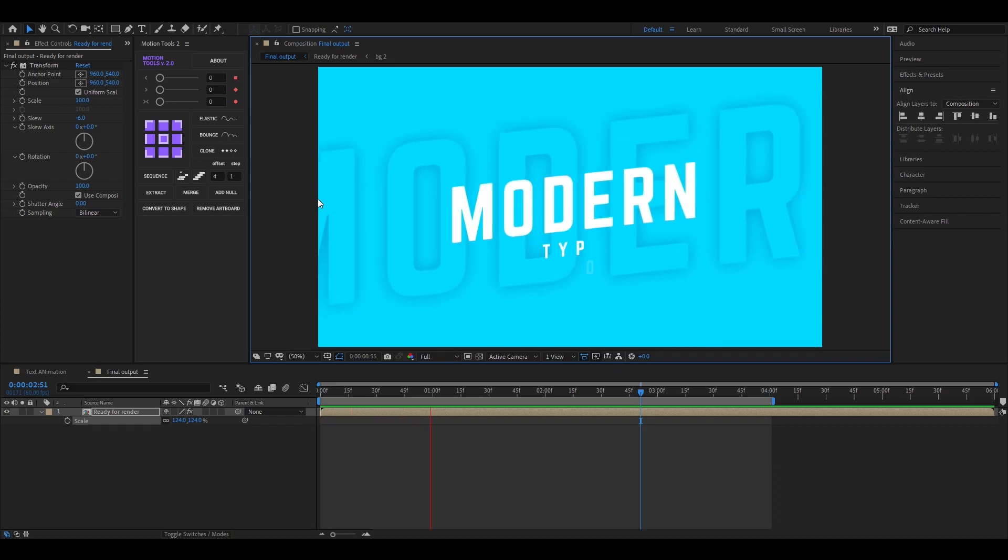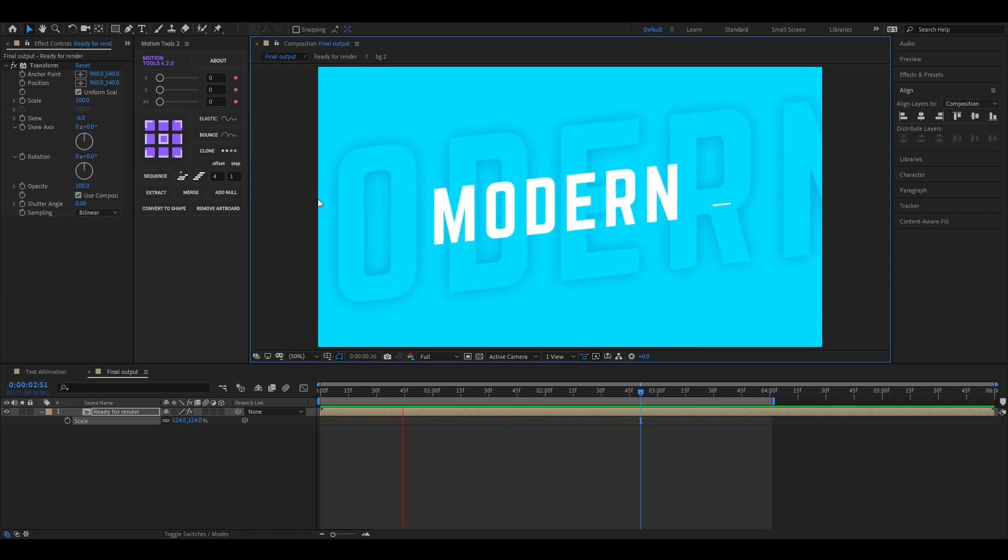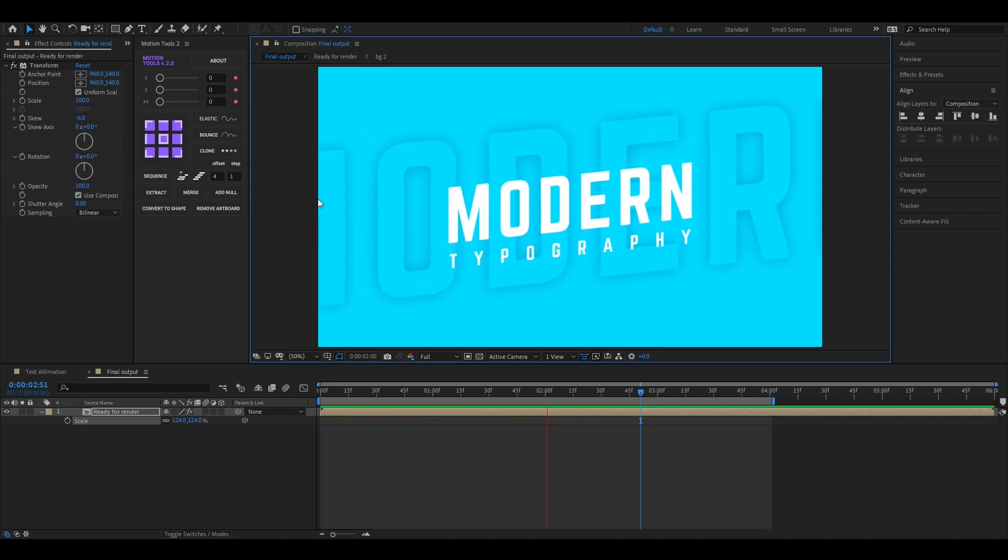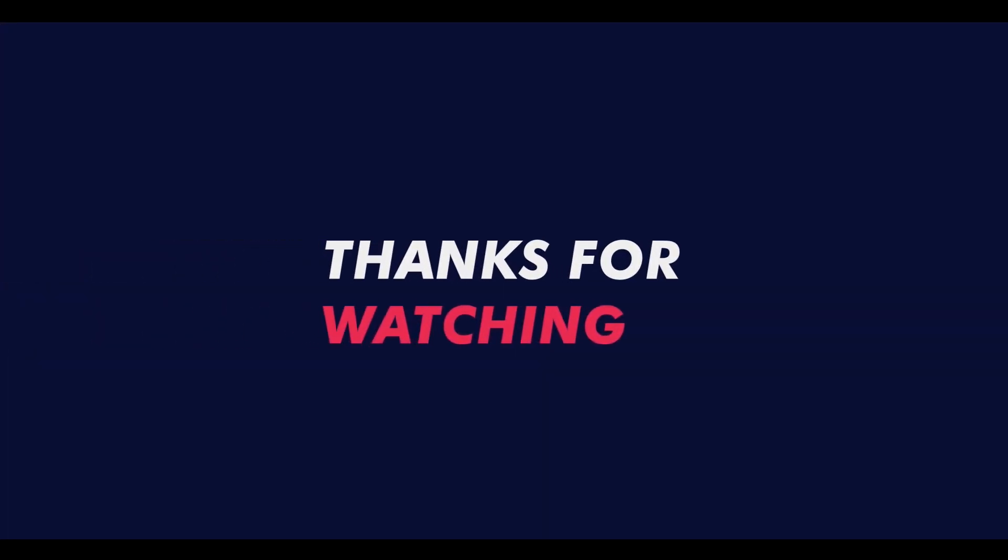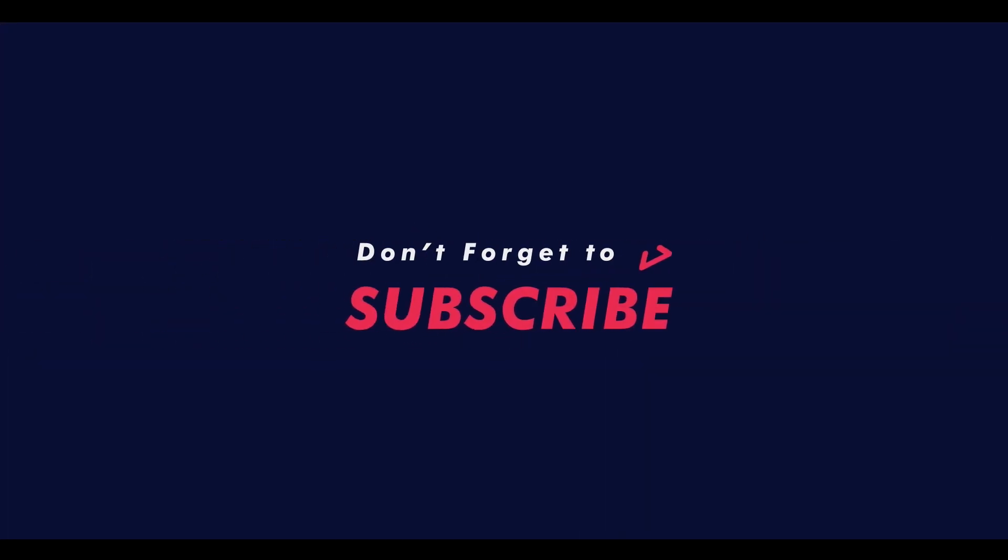Press space bar to preview it. Play with the settings and make it more creative. See you guys in the next video. Signing out. Peace.